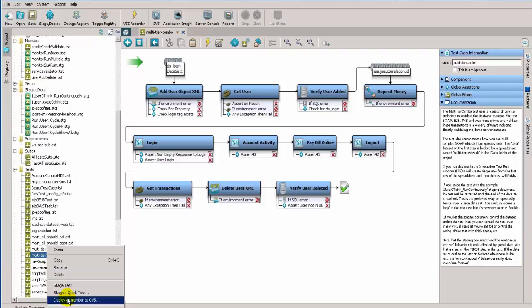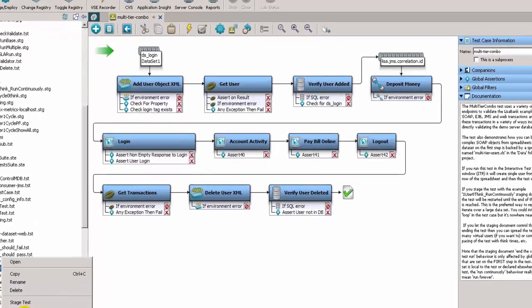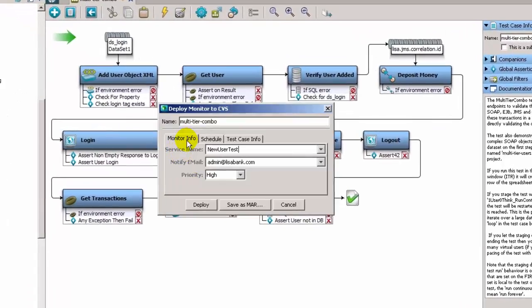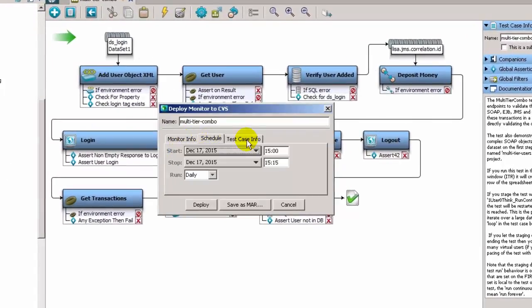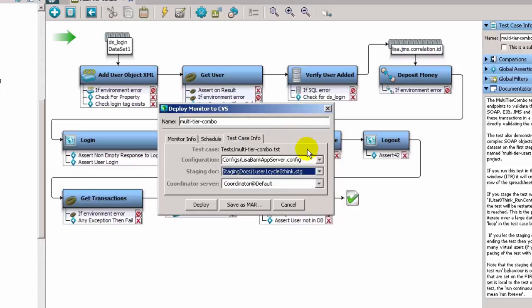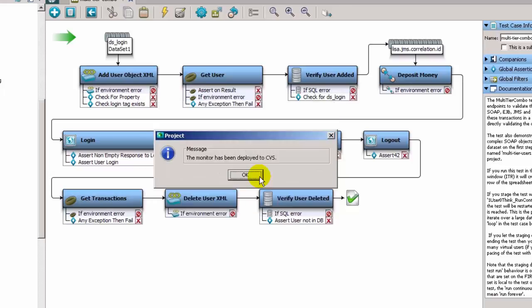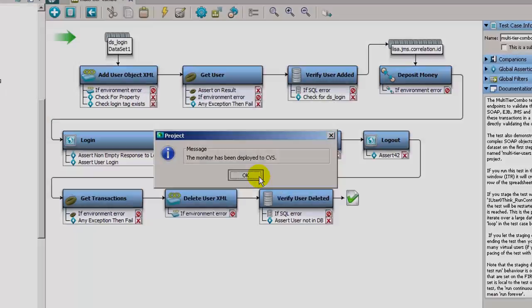A test case can also be deployed to the Continuous Validation Service, or CVS. These test cases can be scheduled to run at specific times, and if they fail, immediately alert development teams.